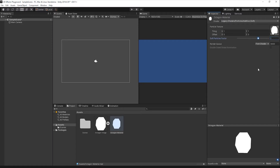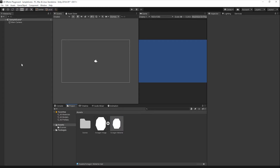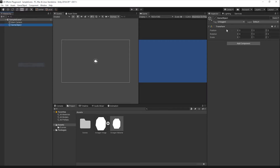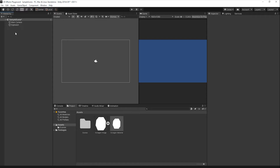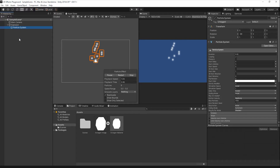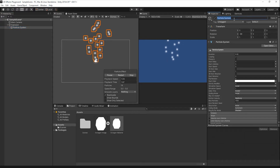Next, to stay organized, I'll create an empty game object to store our particle effects in, though it's not completely necessary. Right-click in the hierarchy and select Create Empty. Name this game object Explosion. Next, let's add our first particle effect by right-clicking in the hierarchy, selecting Particle System, and renaming it to Cloud.